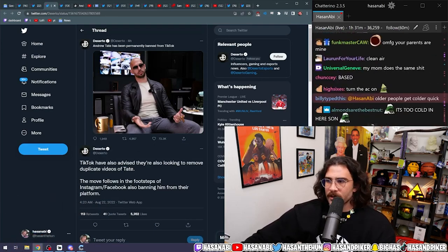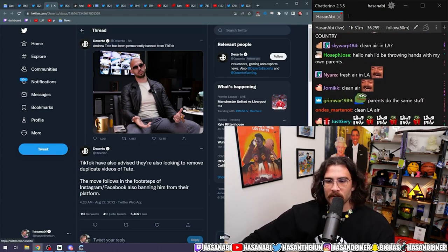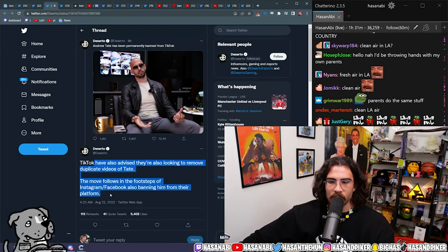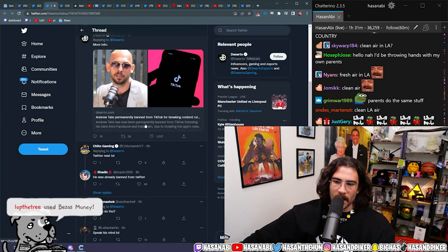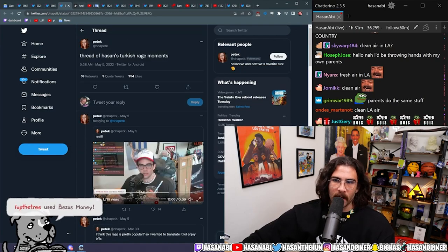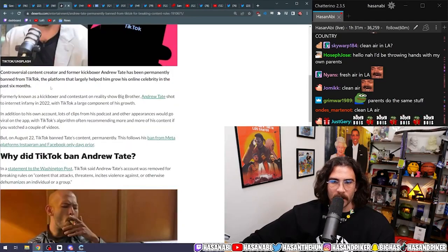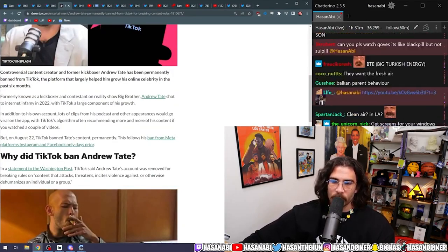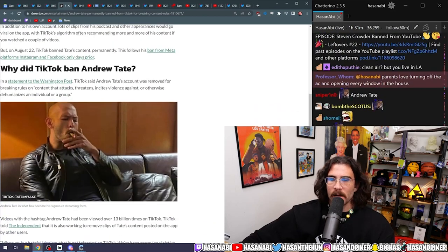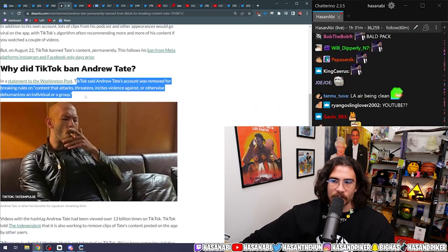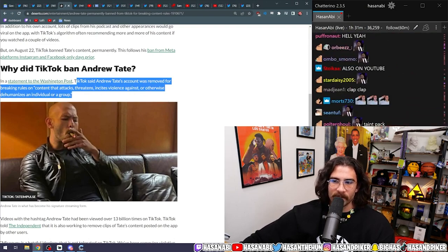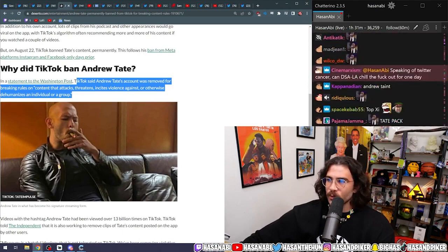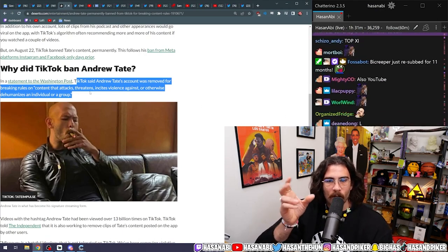Andrew Tate has gotten clapped on YouTube, TikTok. In a statement to the Washington Post, TikTok said Andrew Tate's account was removed for breaking rules on content that attacks, threatens, incites violence against, or otherwise dehumanizes an individual or group. I think a lot of people forget that women are also a part of that.